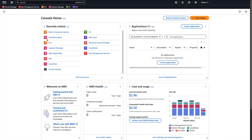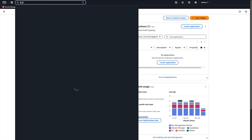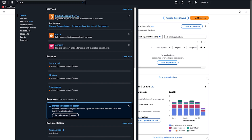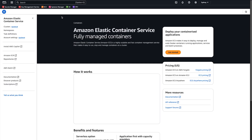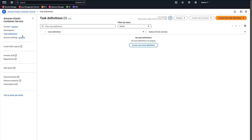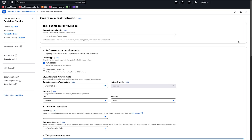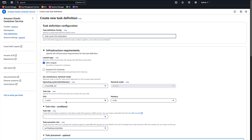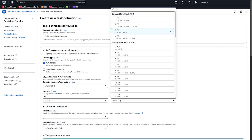After logging into the AWS Management Console, navigate to the Elastic Container Service Console. Then select the Task Definitions page. Here you can create a new task definition. Enter the task definition family name and make sure that AWS Fargate is selected. For Fargate, you can only select a set combination of CPU and memory limits.